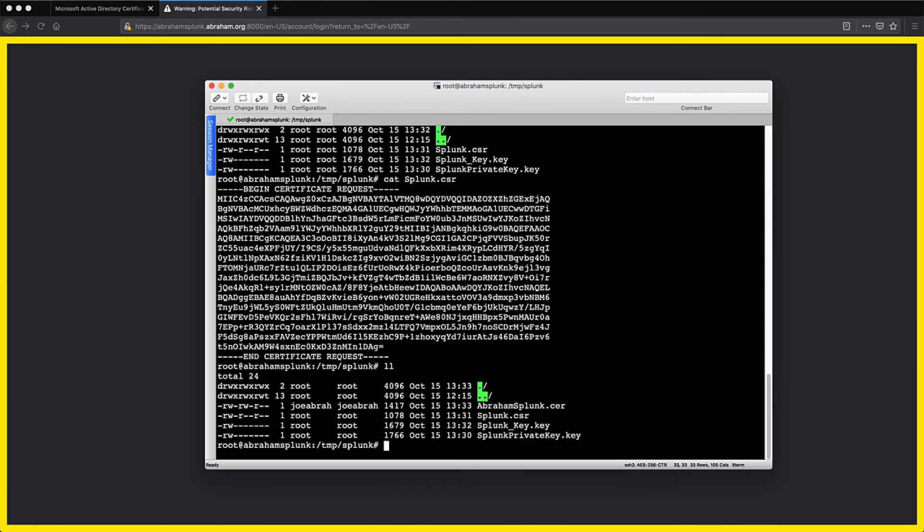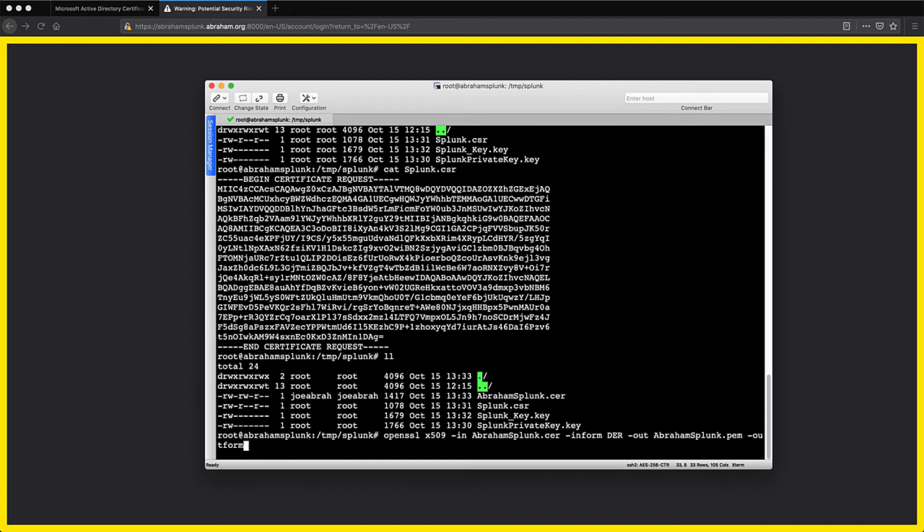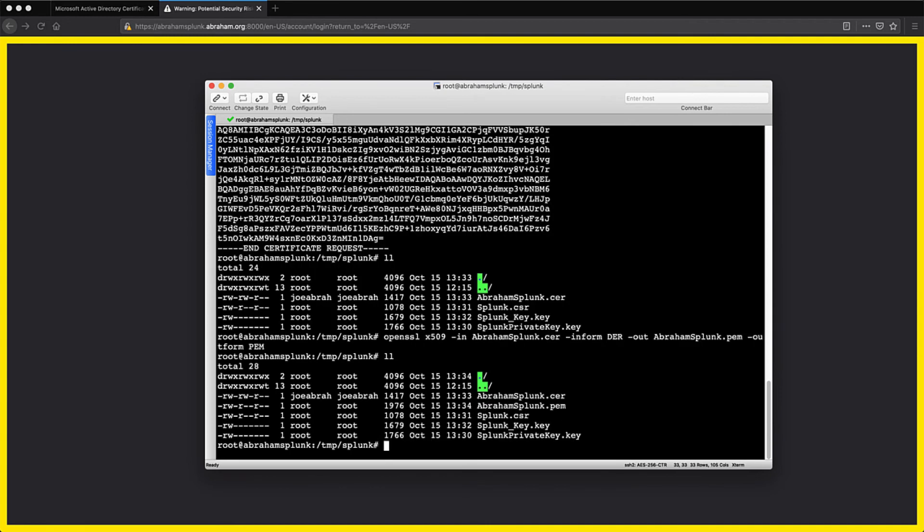Now I need to convert the cert to the PEM format, as that's what's required by Splunk to be able to use it properly. Using the OpenSSL program again, here's the command to do so. My inform is going to be DER and the outform will be PEM.